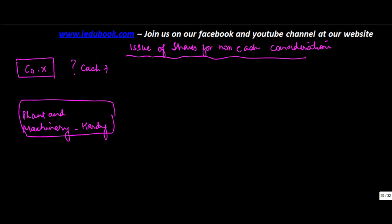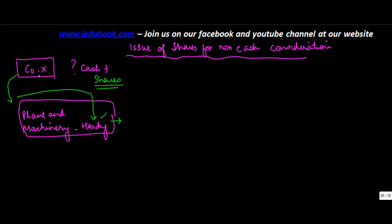So what they did was company X went to Hardy and asked him will you take my shares as consideration for the issue of this machinery. Hardy limited looking at the track record of X said okay I can give you this asset and I will take your shares. Now these shares can come at different prices to Hardy. Let's consider different scenarios.